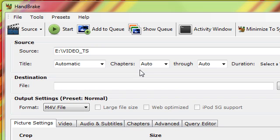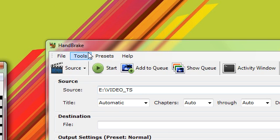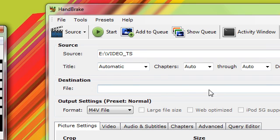Hi guys, in this video I'll be showing you a free program that lets you rip DVDs to your computer. It's called HandBrake. You can get it from the link in the description.